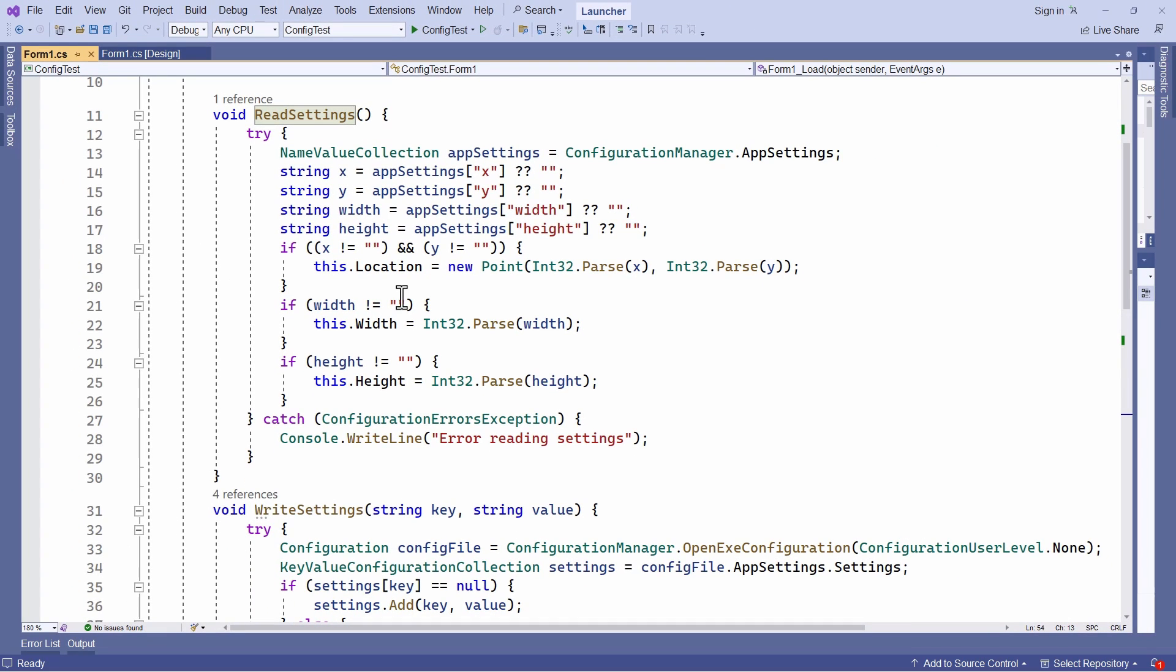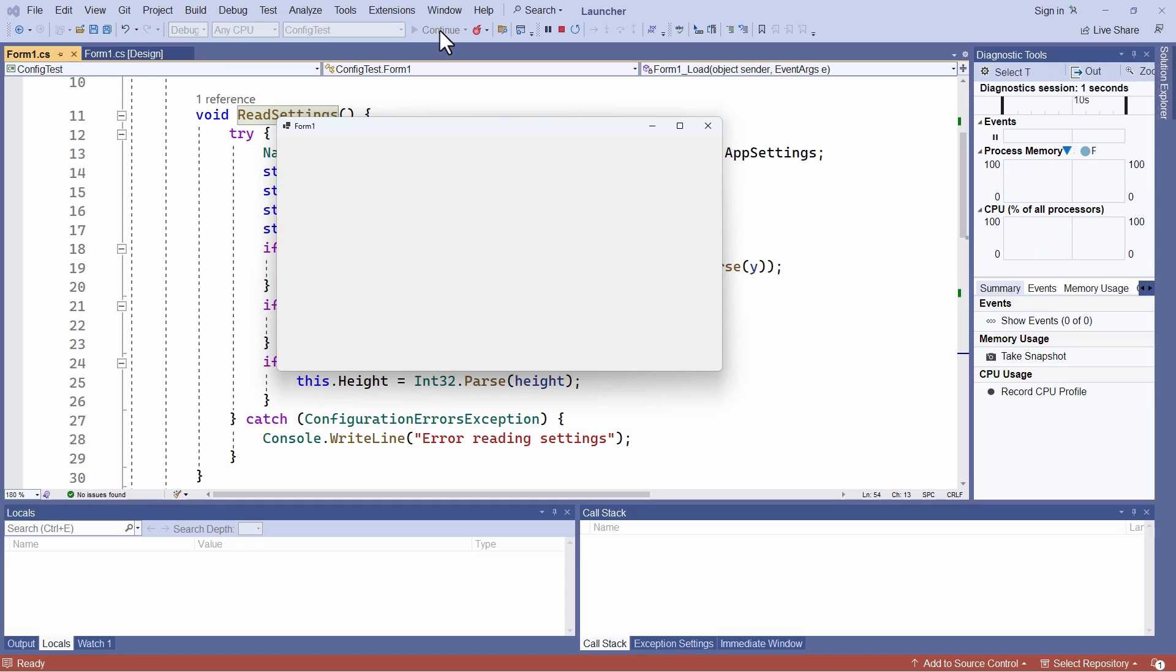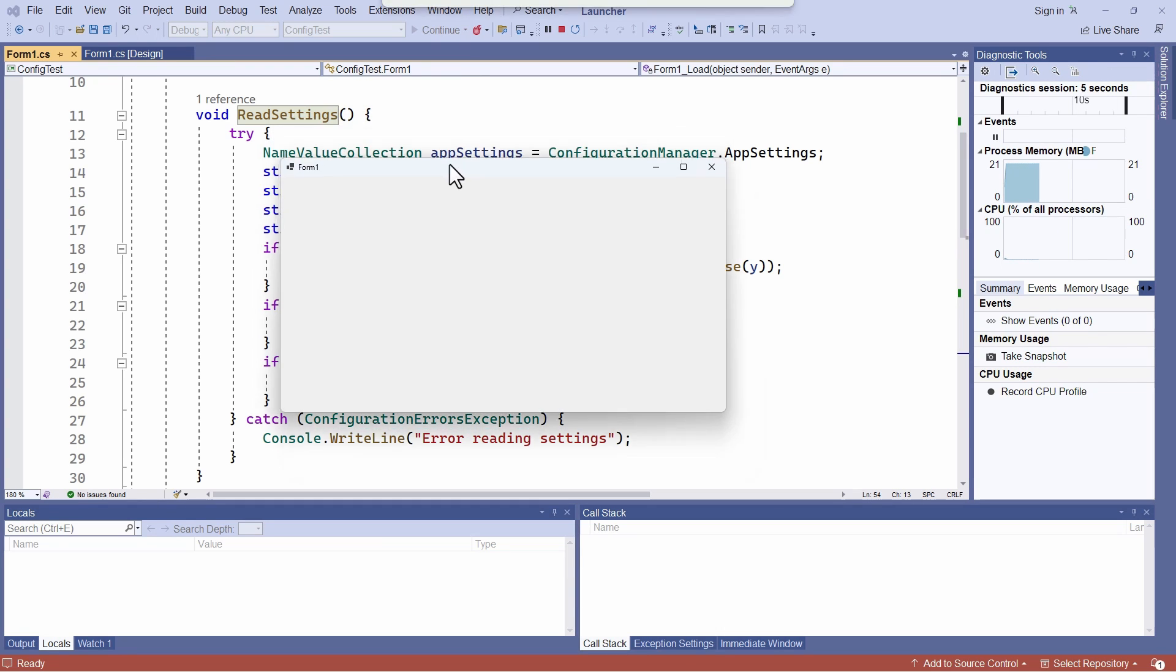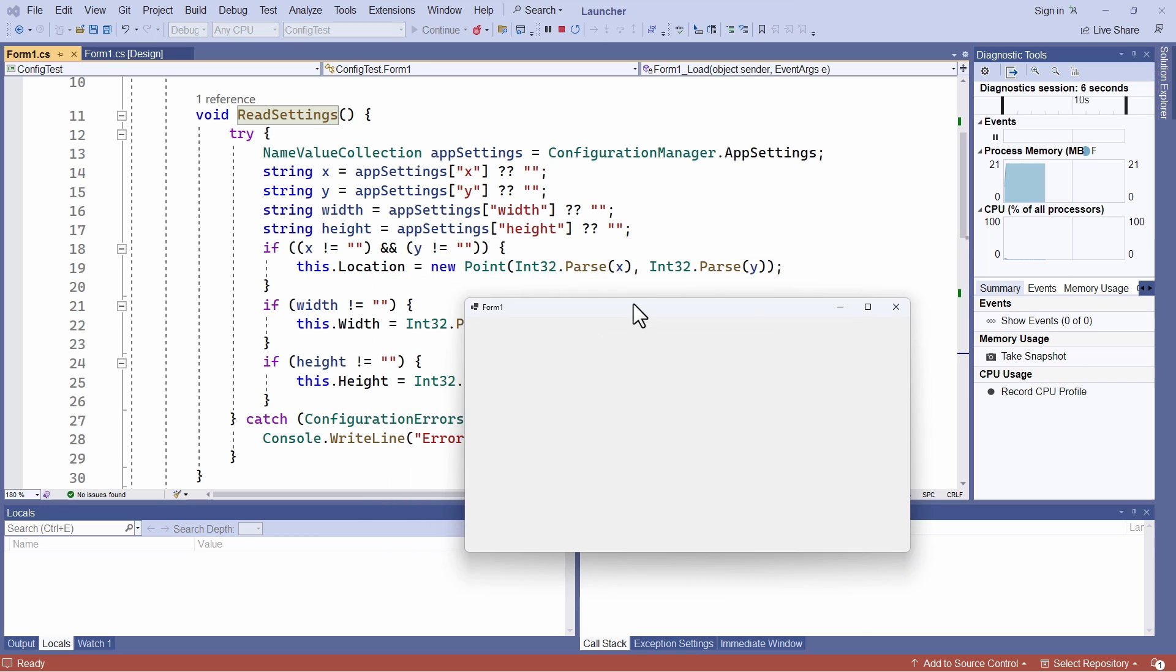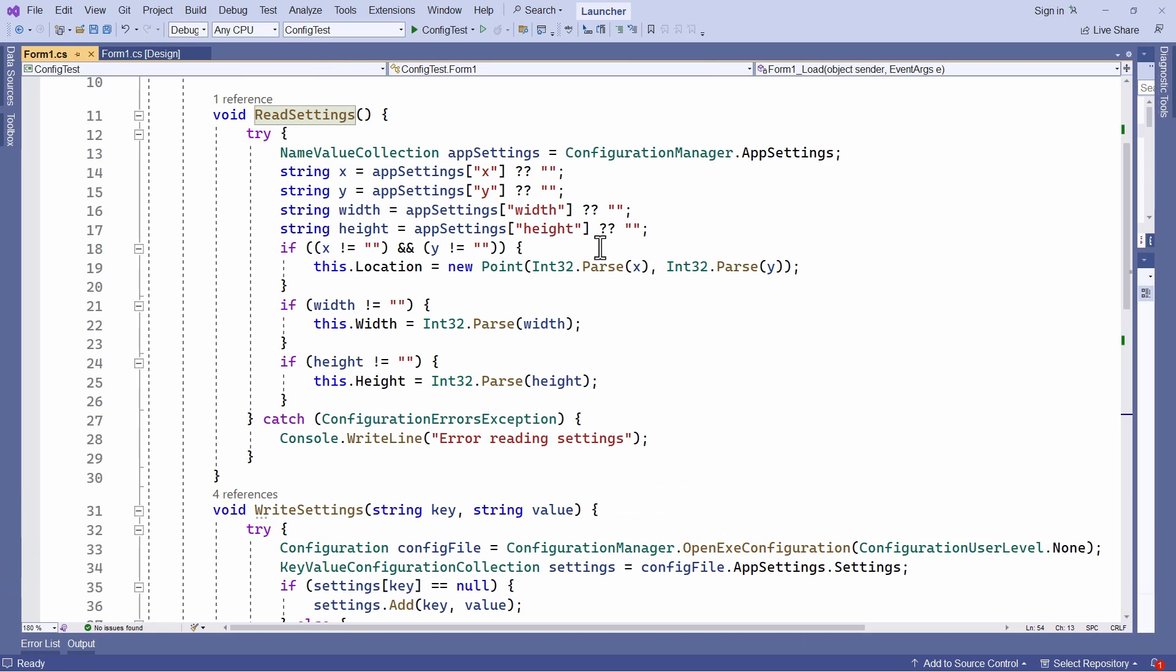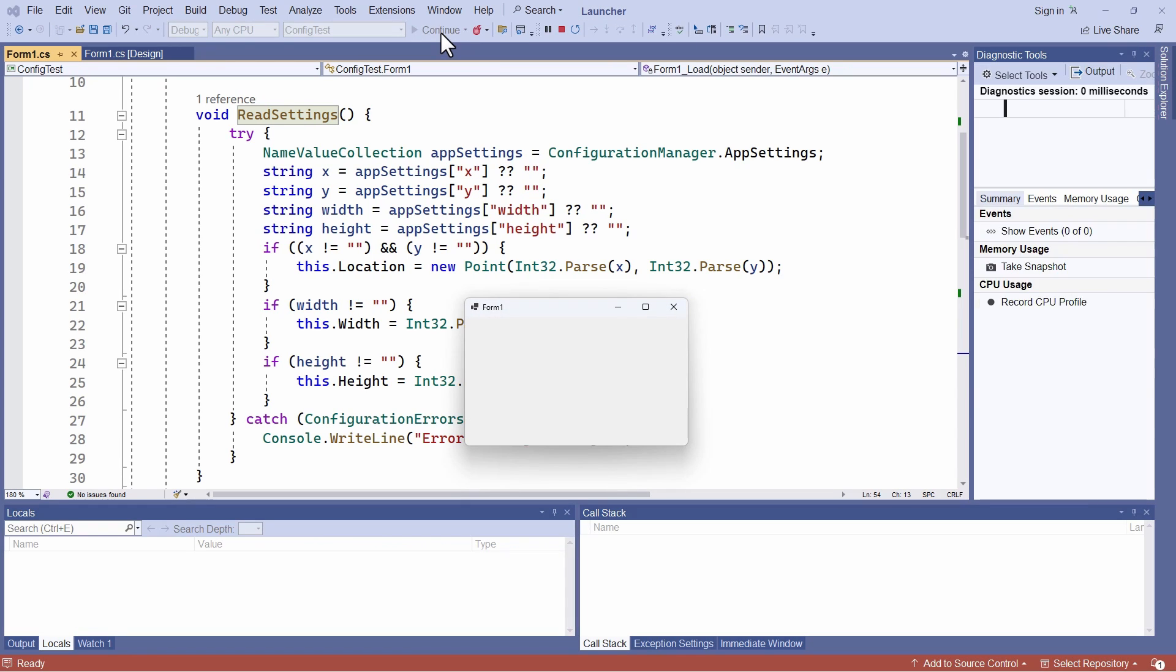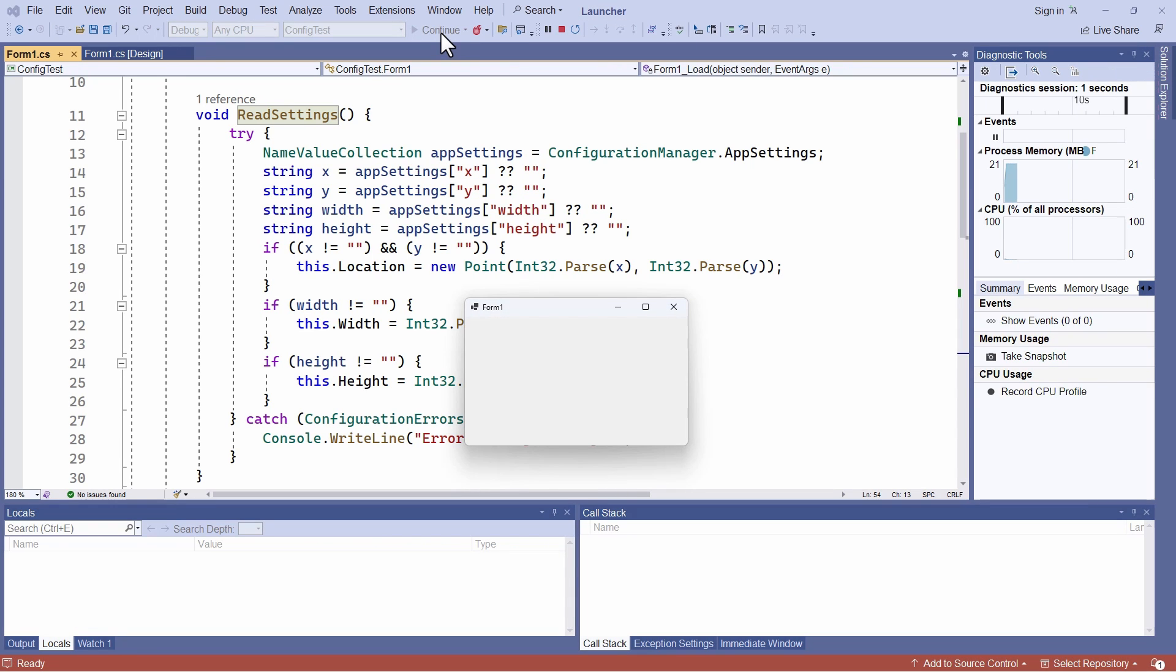Now, let's see how this works. I'm going to run the program. And this is my form when it starts up. Now I change its position. I put it down here and I change its size. So if I grab this corner, I can make it smaller, close it down, and then start it up again.